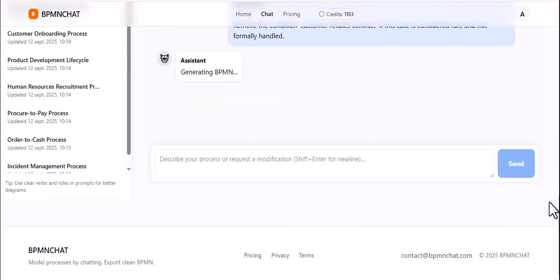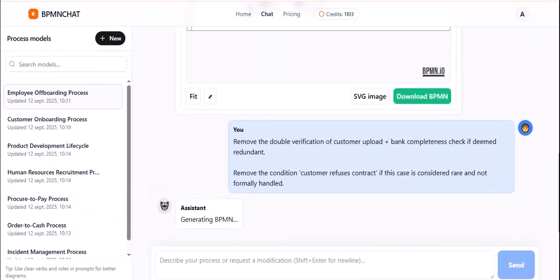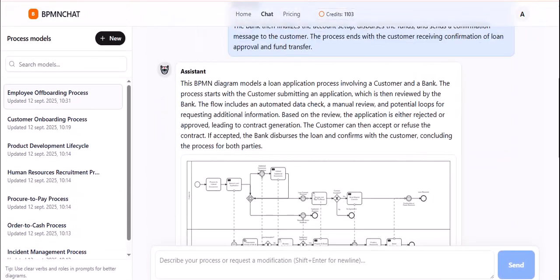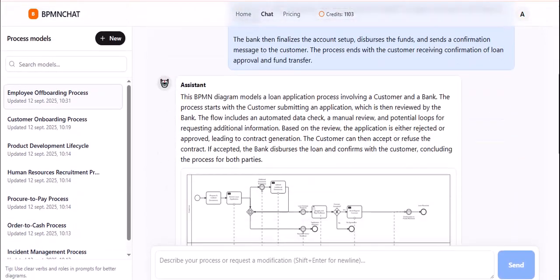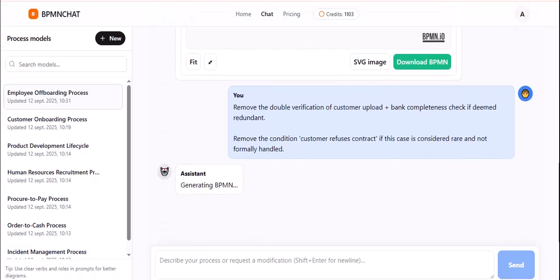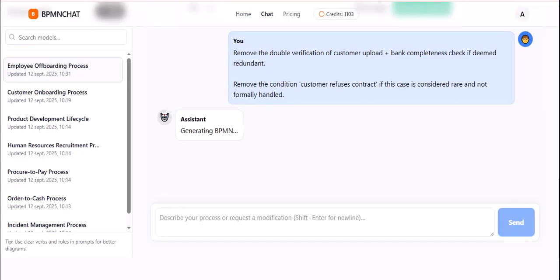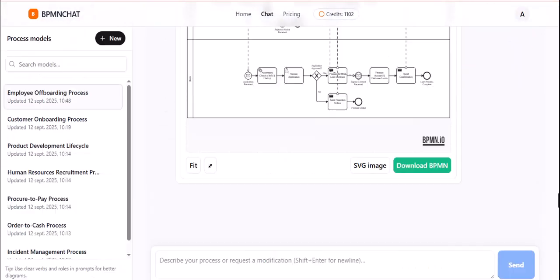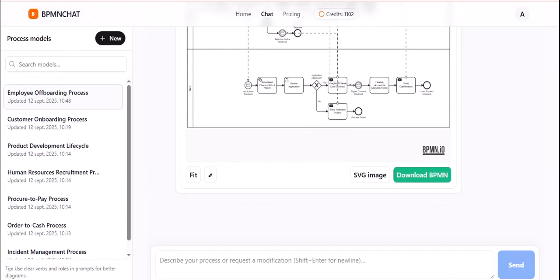No more manual drawing, no more struggling with complex software. Just clear, professional BPMN diagrams, every time.